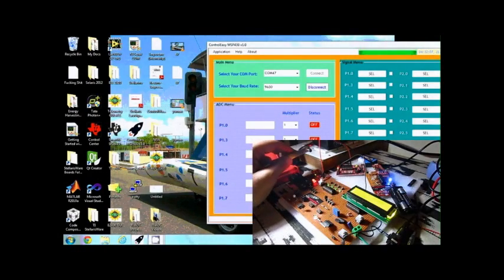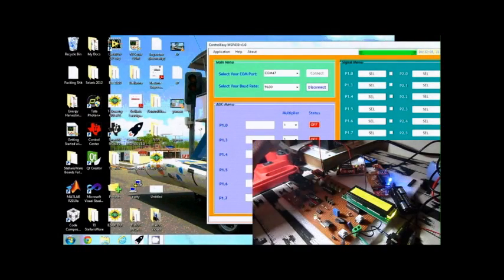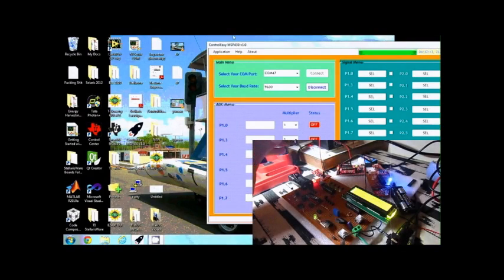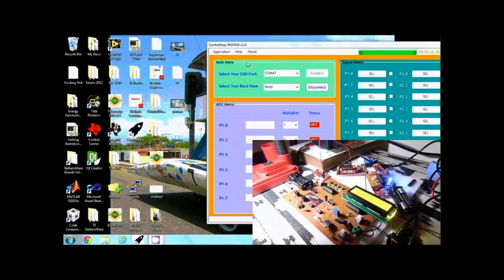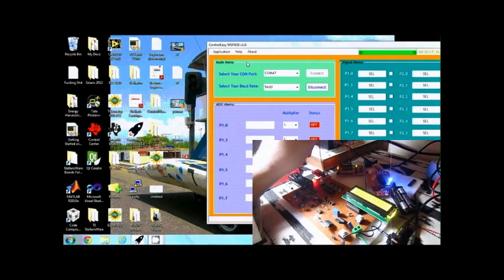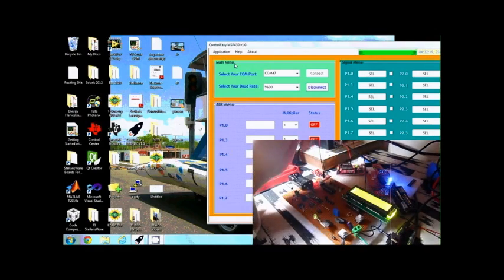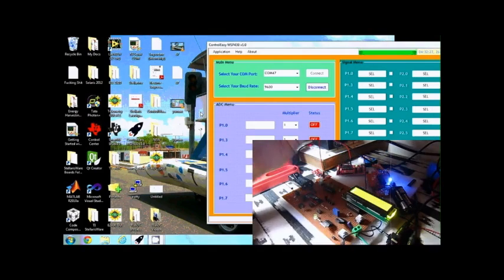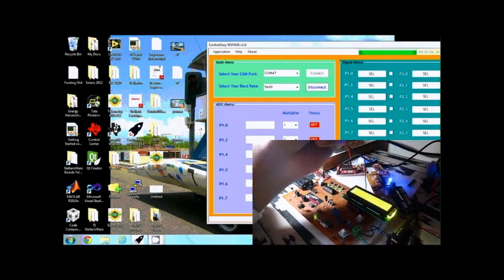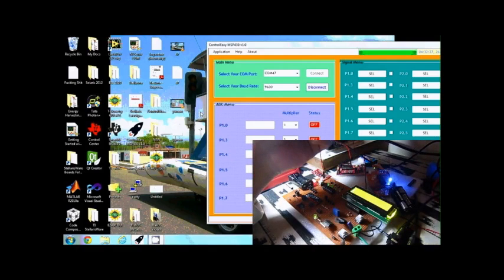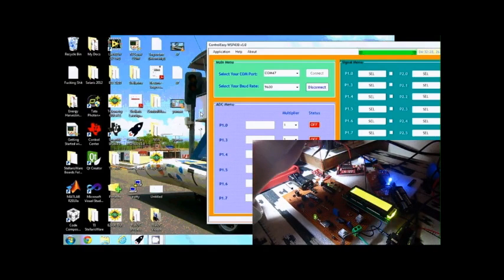The square wave input to this EZ430 target board is provided by this ControlEasy MSP430 graphical user interface we developed for controlling GPIO pins on this MSP430 LaunchPad. We have turned node B on as well. I am now going to connect node A and node B to my laptop and we will see how the system actually works.